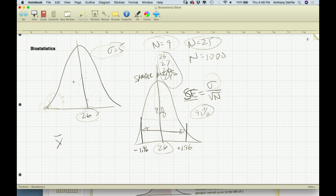Let's say I take a sample of size 25 from this population and get a mean — I'll call it x-bar — of 27. If I tell someone I took a sample of 25 people and the sample mean was 27, they might say that means the population mean is 27. But no — it only means that sample has a mean of 27. You don't really know what the population mean is. So how do we express how accurate that result is?